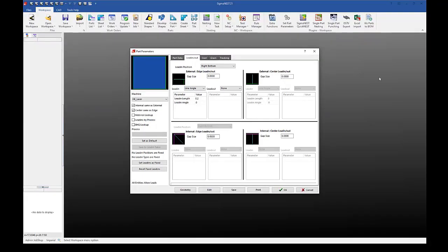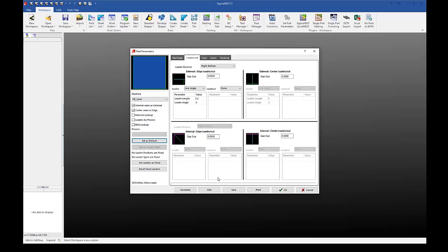Going into Sigma Nest, I currently have internal same as external and center same as edge checked, but I do not have material lookup or lead-ins by process. Thus the lead-ins you see here are global lead-ins if I set as default. That means that regardless of my machine, my material, my thickness, or my process, these lead-ins will be the same for any part that I import if I leave these two check boxes unmarked.